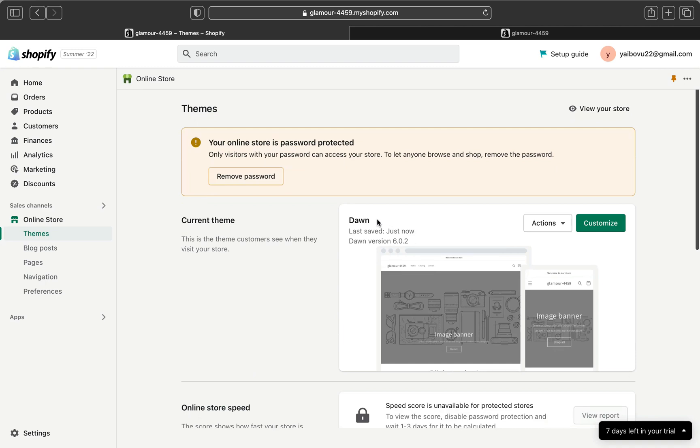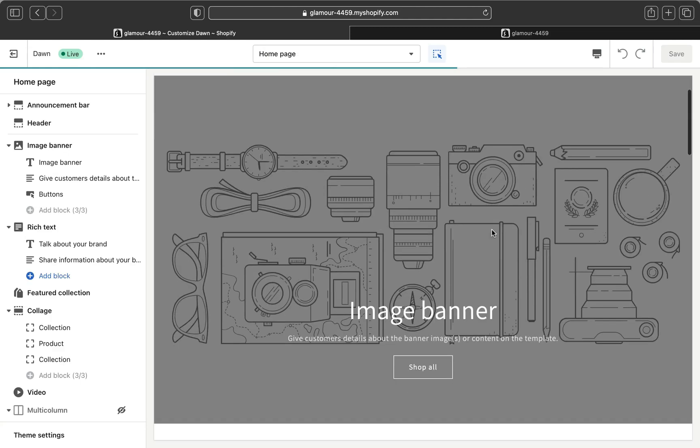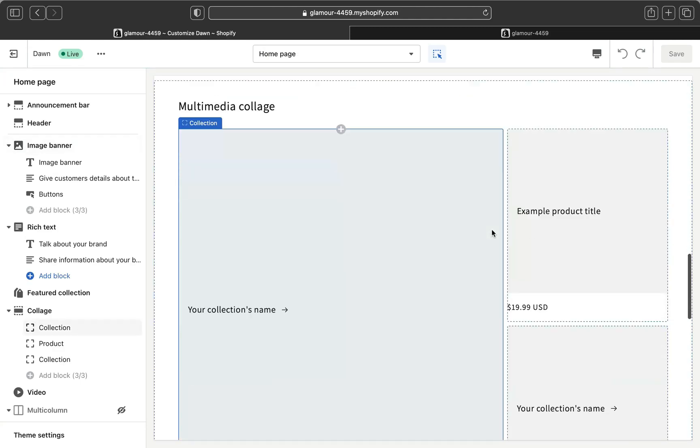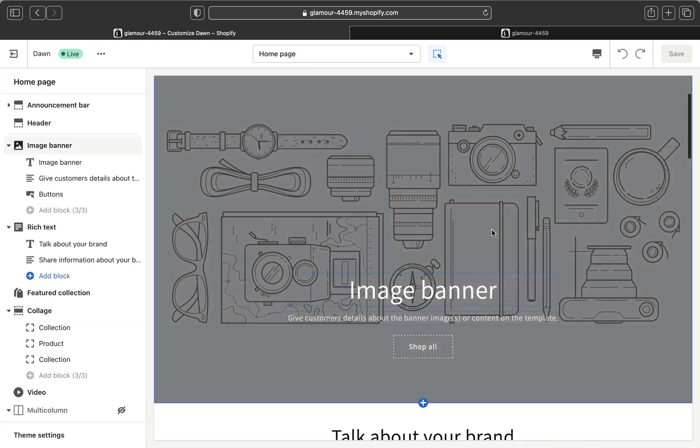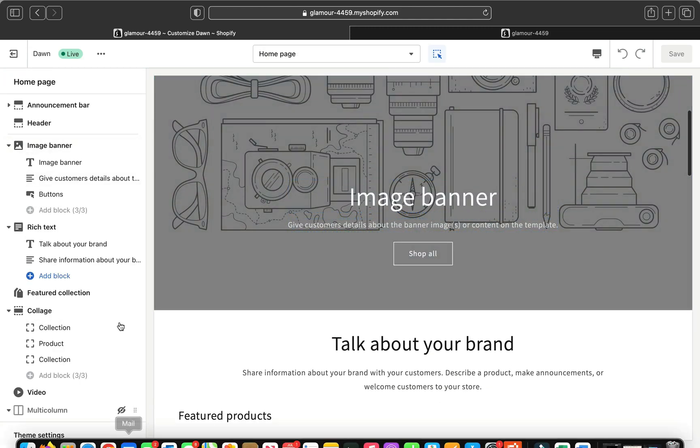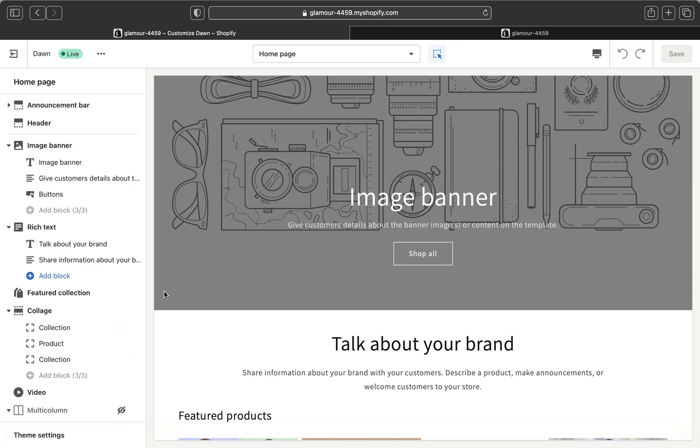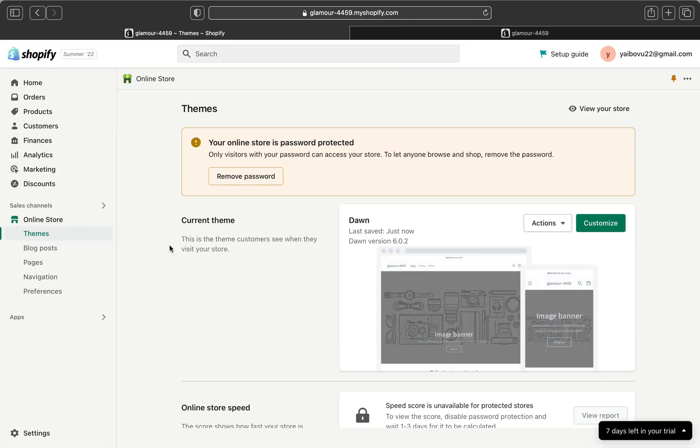You can keep editing your theme and take out some other features, I mean hide other features that you don't want and things like that.